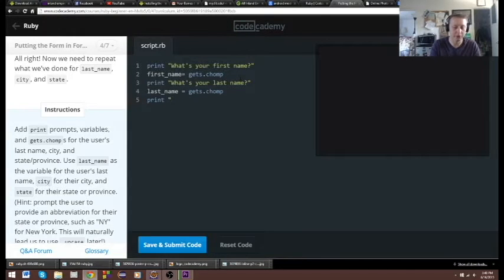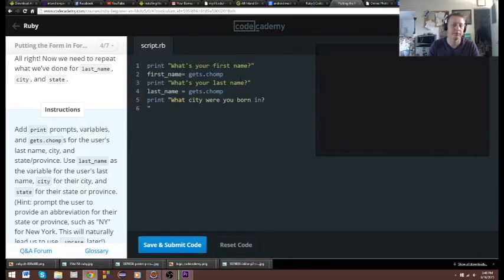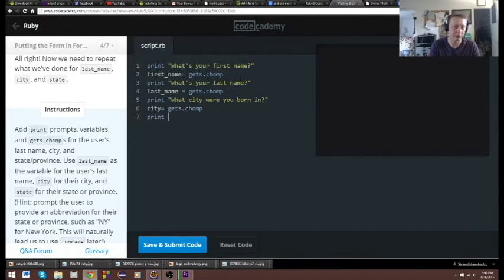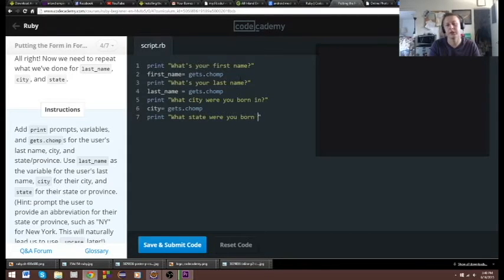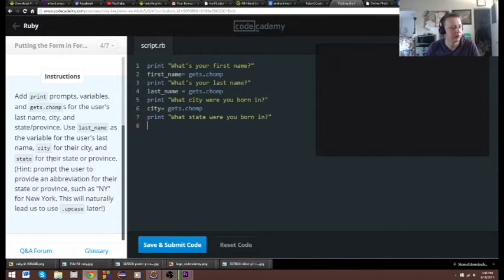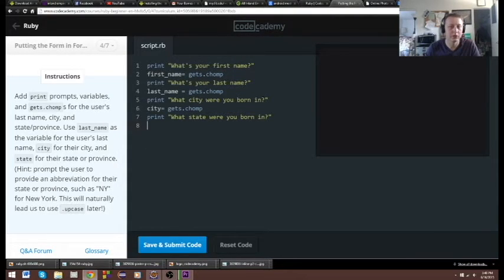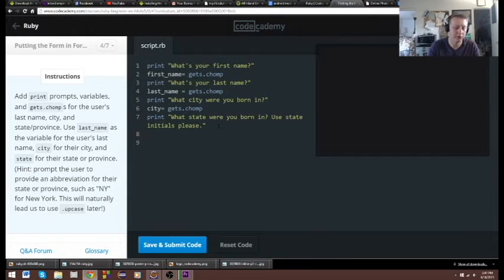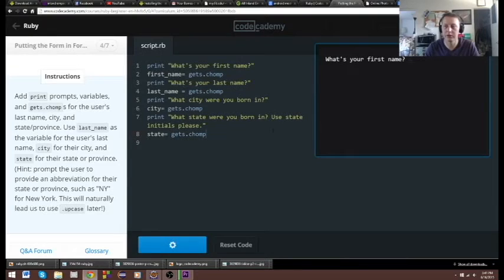We need one for city: print 'What city were you born in?' and then call `city = gets.chomp` to get that user info. Then we're gonna say print 'What state?' and then `state = gets.chomp`. That should be good to go.